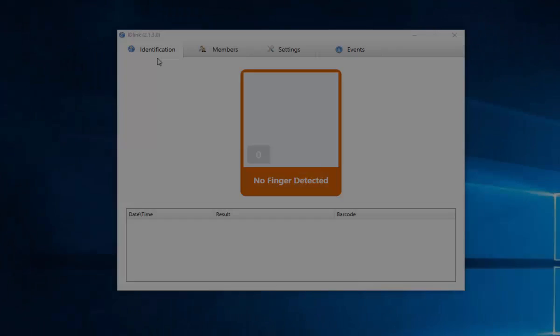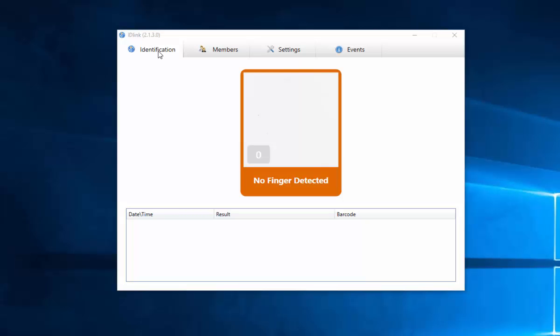This is the Identification tab, which IDLink opens to by default. This is where the members are identified, although output will be on the preferred software interface.